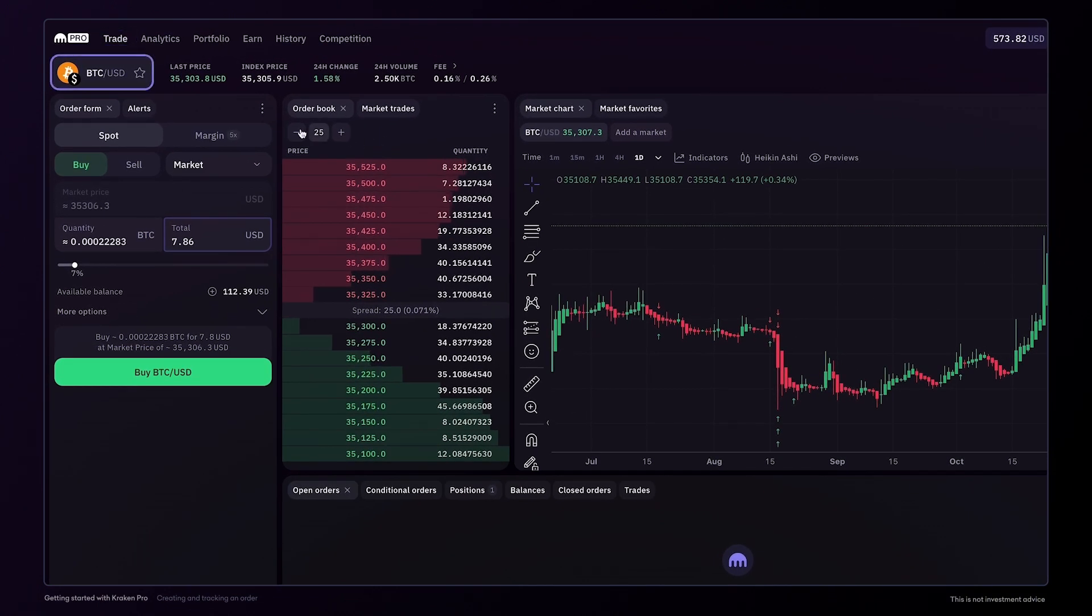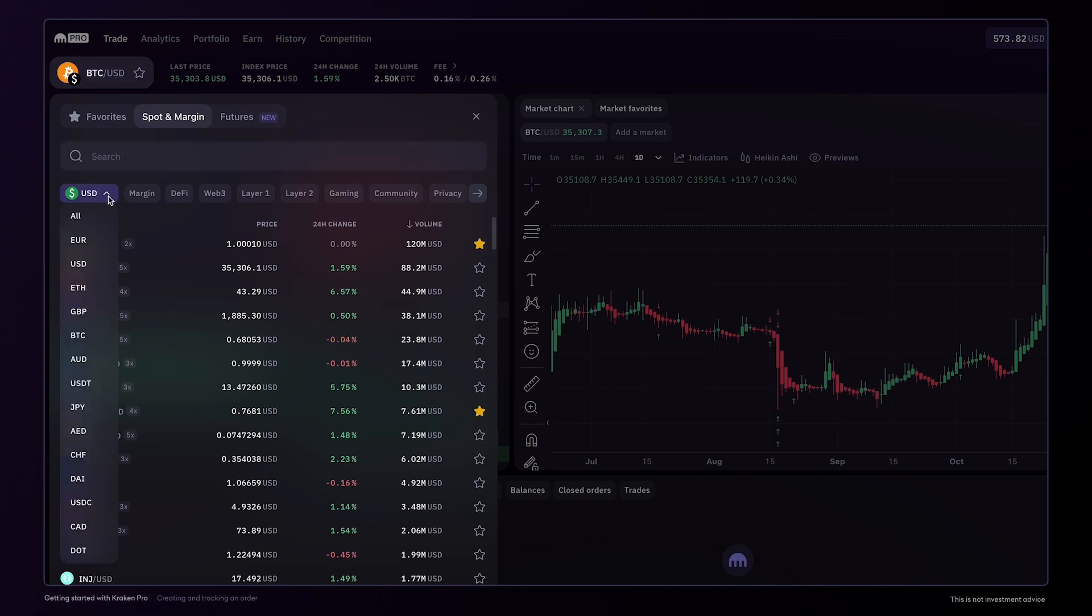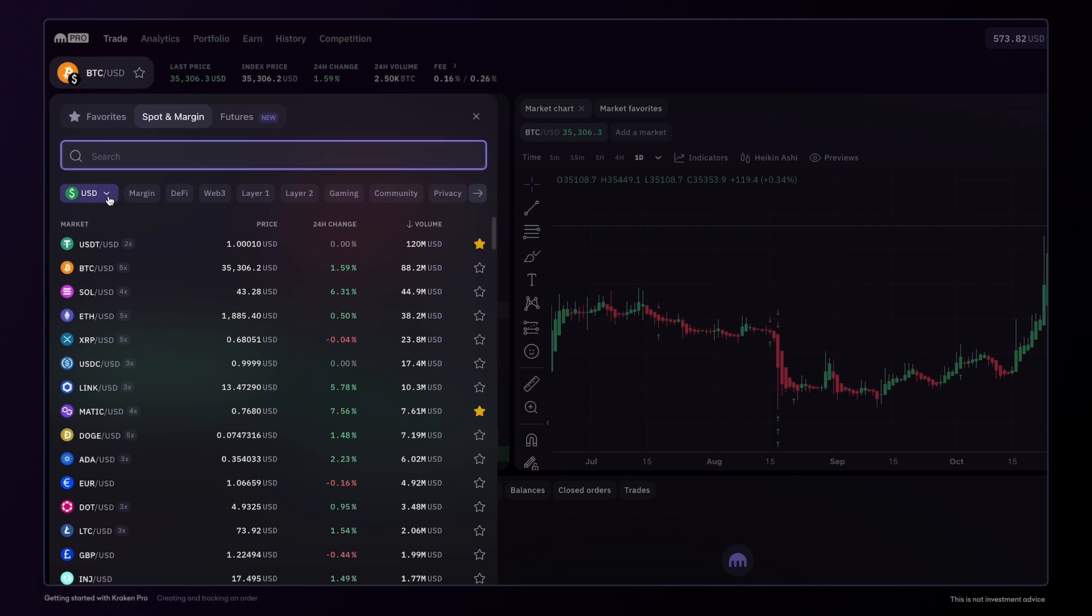First, select a market you're interested in above the order form using the market selector. You can specify the base currency with the drop-down menu, or use the search bar to find an asset.